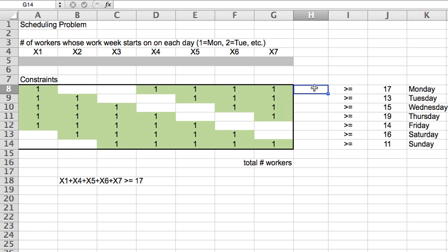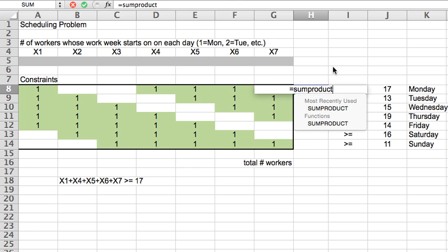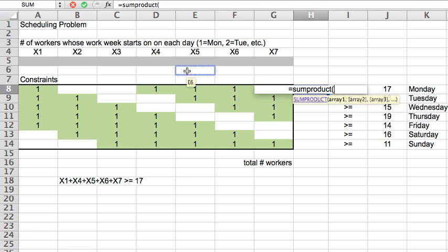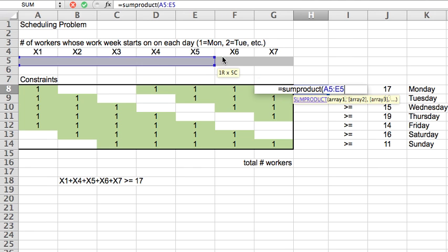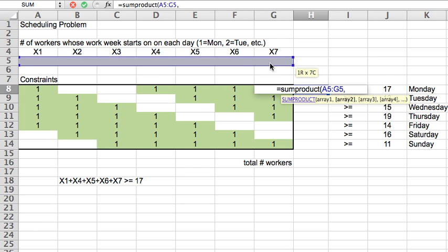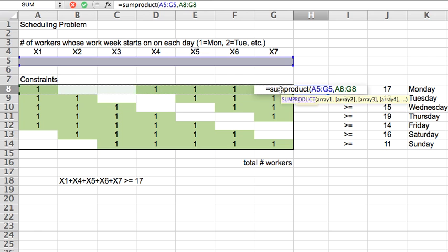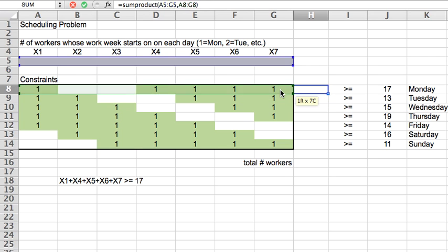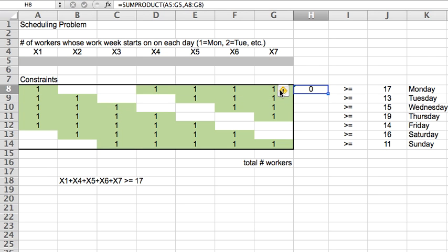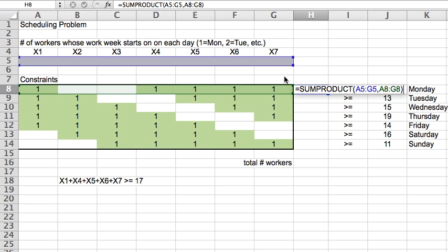So, for example, consider the Monday constraint again. If I create a sum product between my seven variables and this first row here of zeros and ones, and let me change the alignment here to show you this better. Look at what this is going to do. 1 times x1, right? First times first plus second times second, etc.